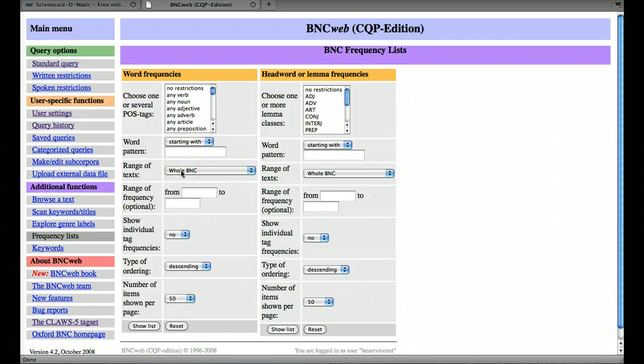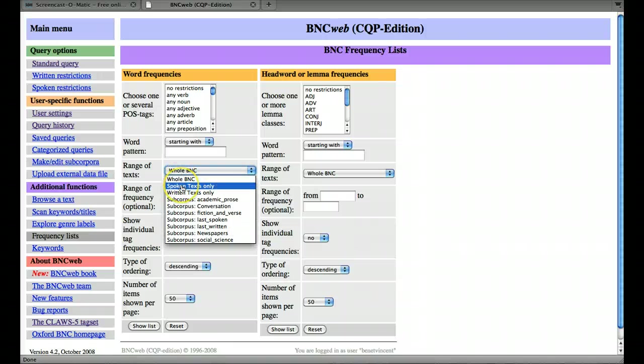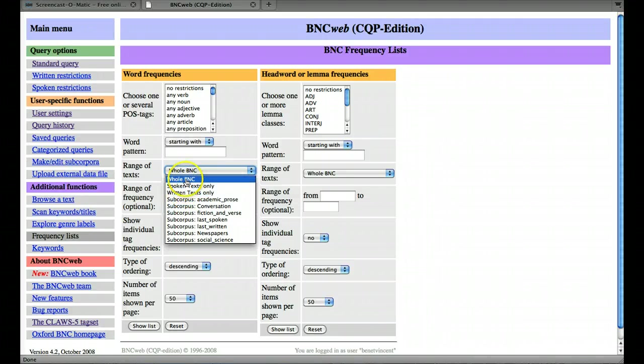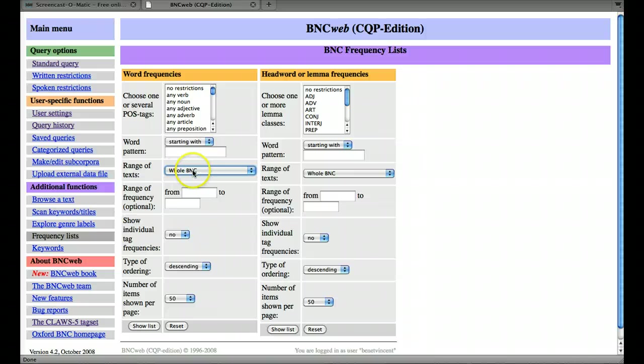You might want to look in a particular part of the BNC, say it's spoken texts only or written texts only, but we'll stick with the whole BNC for now.